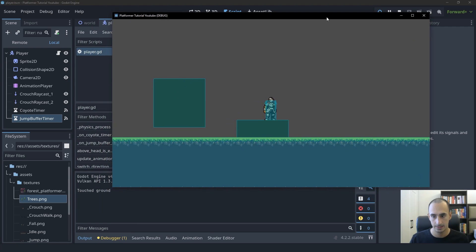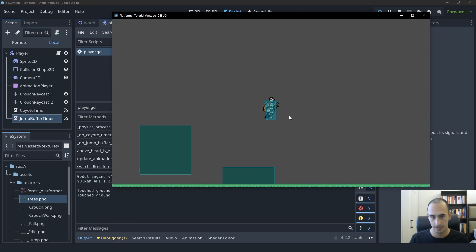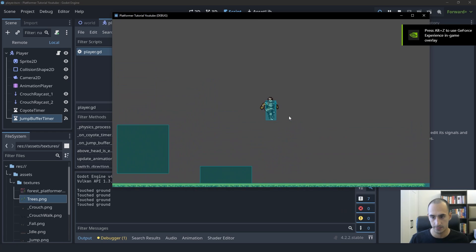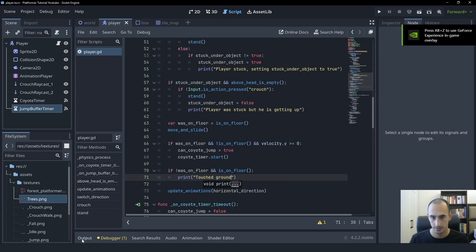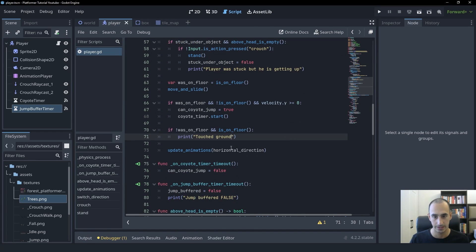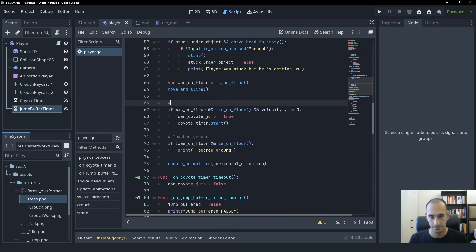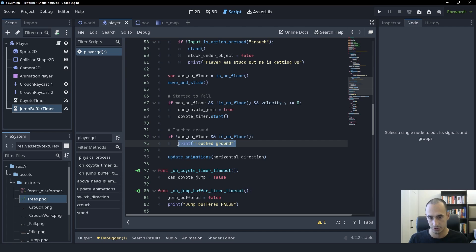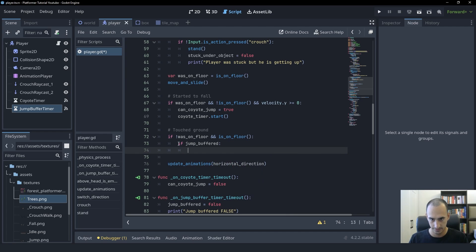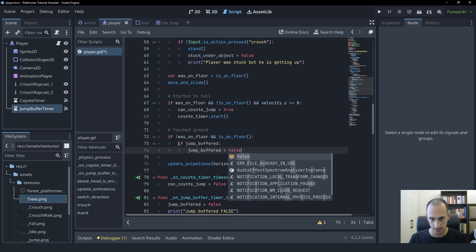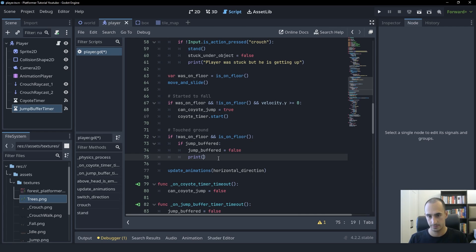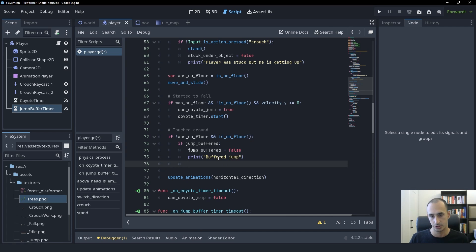Now once the player lands, we should print 'touched ground' — and as you can see, that is perfect, that's exactly what we're looking for. Now inside of this if statement, we're going to make the player jump if there is a buffered jump. We're going to check if jump_buffered is true, and if so we're going to set it to false because we're going to use the buffered jump. Then we're going to print 'buffered jump' just so we can see it, and finally we need to make the player jump.